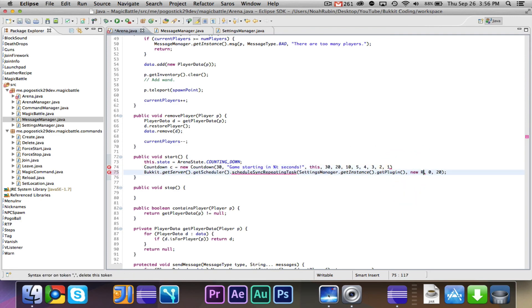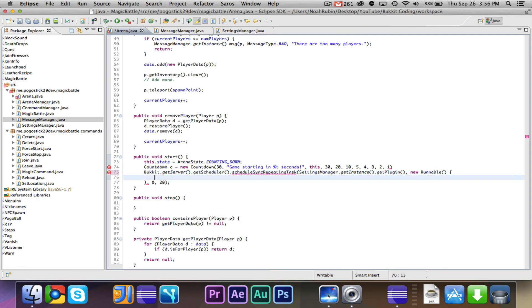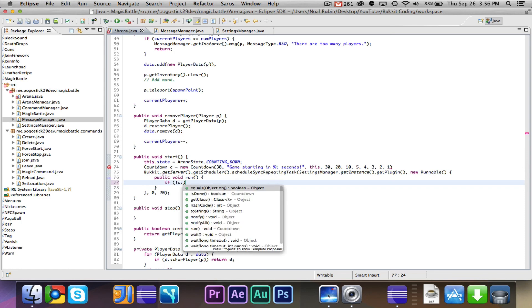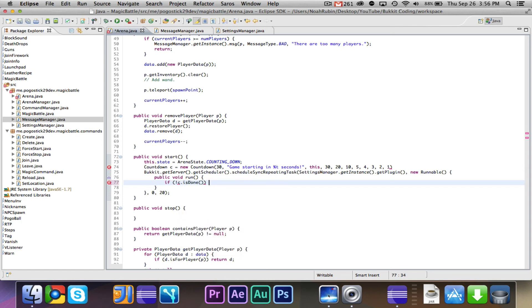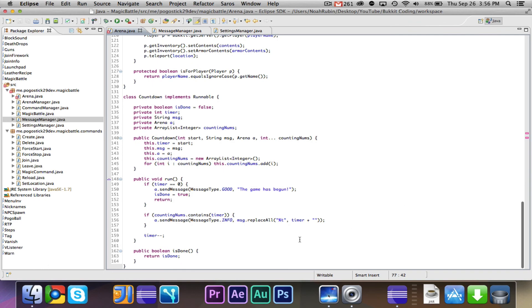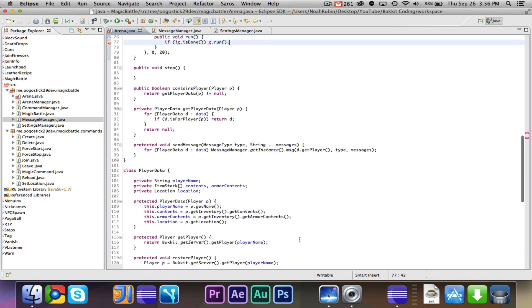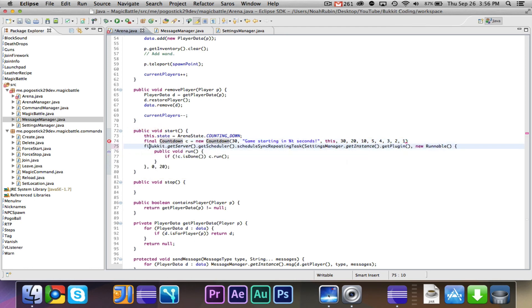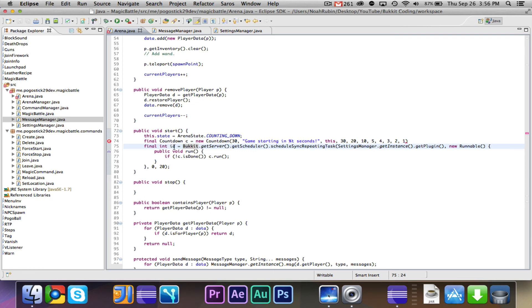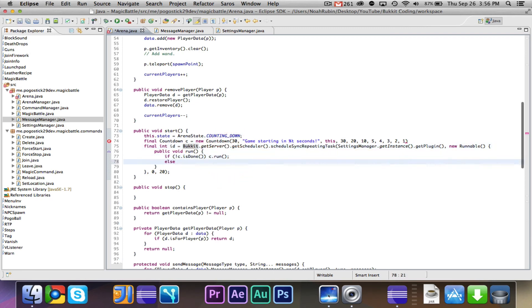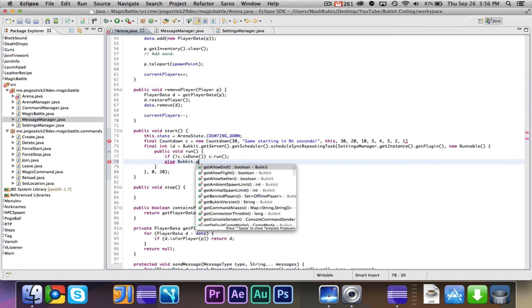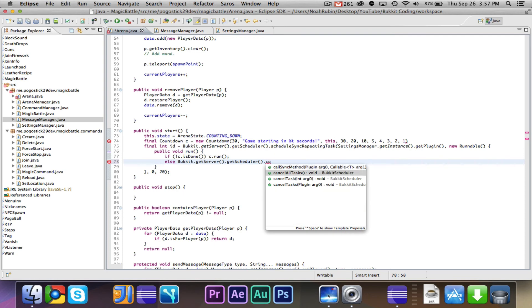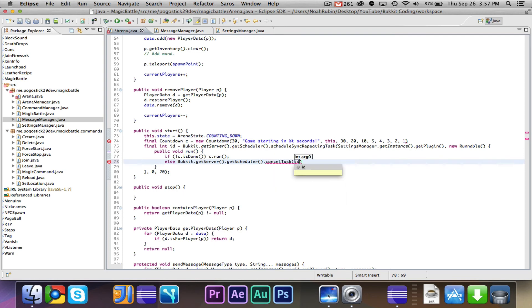And then we're going to go ahead and here we're gonna make a new runnable, public void run, and then we'll say if exclamation point c.is done, c.run, so it will run it one time. And c needs to be final, and we'll also need to do a final int id, because when you schedule a task, it will return an integer which represents the id. So if it is done, then we will say bucket.getServer.getScheduler.cancelTask id.